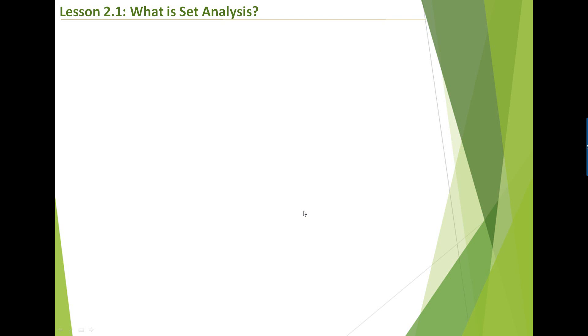So first, let's look at what is set analysis. Set analysis is a tool used to create advanced expressions in QlikView and QlikSense. Set analysis can be used in QlikView and also in QlikSense.